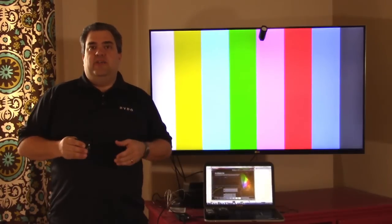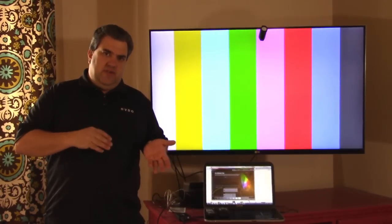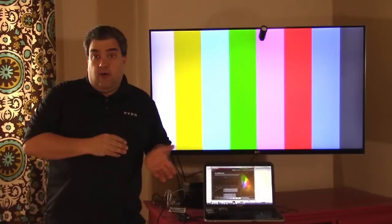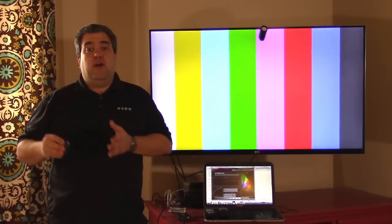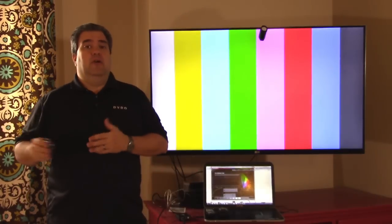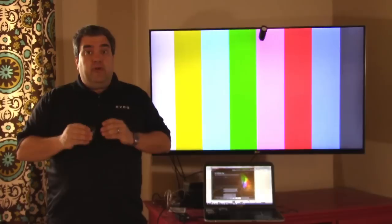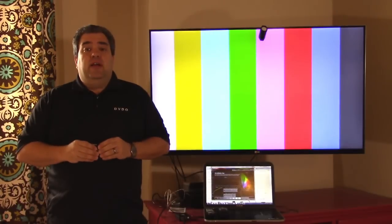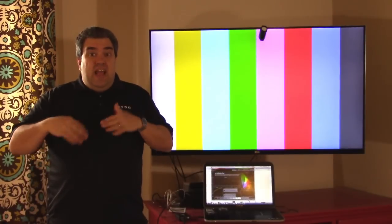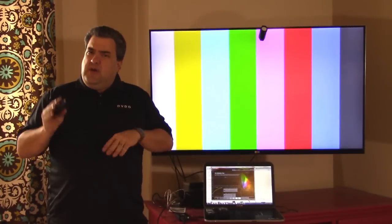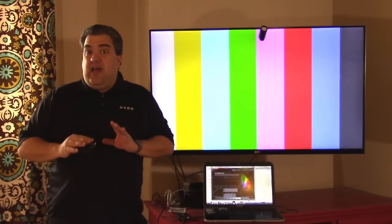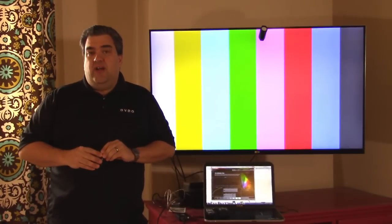Using some attached software, there's a number of packages out there, for instance the SpectraCal Calman software or the Chromapure. Both work very well with this product to dynamically generate test patterns so you can actually do calibration as well.